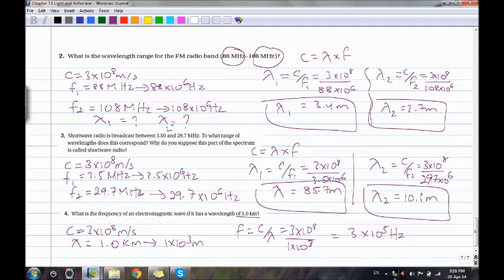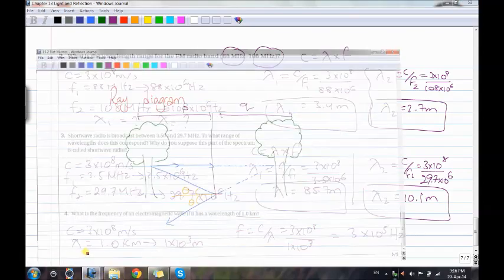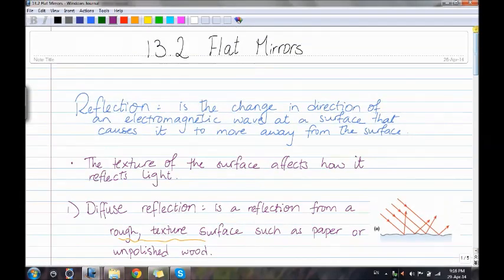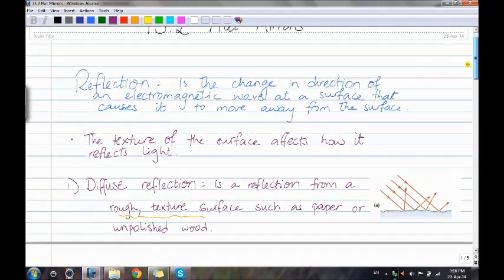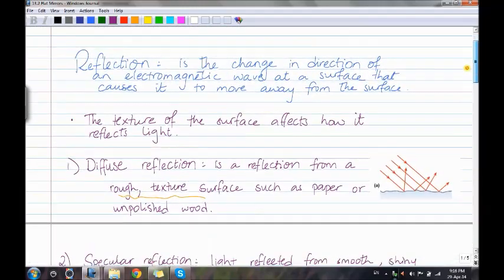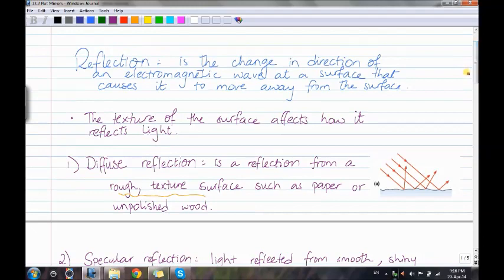Now moving to Section 13.2, flat mirrors. Reflection is the change in direction of an electromagnetic wave at a surface that causes it to move away from the surface. The texture of the surface affects how it reflects light. We have two types: diffuse reflection — reflection from a rough surface such as paper or unpolished wood — where light reflects in different directions.